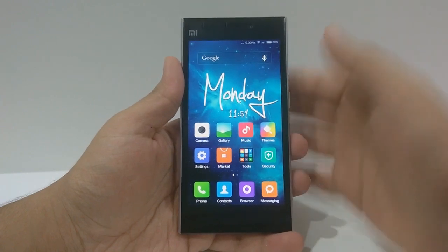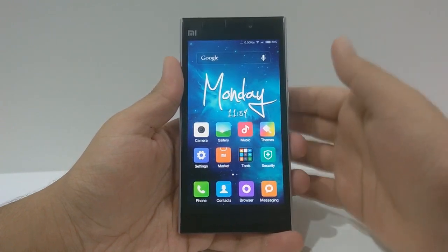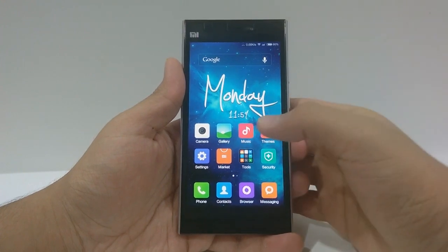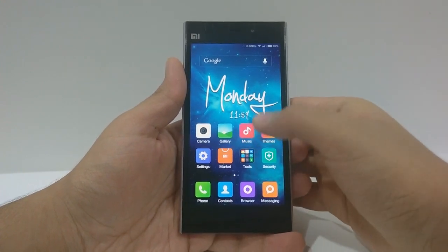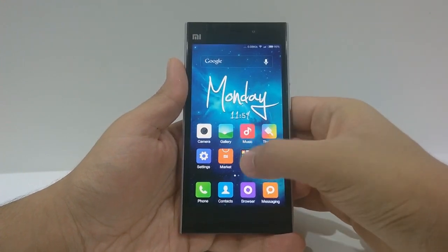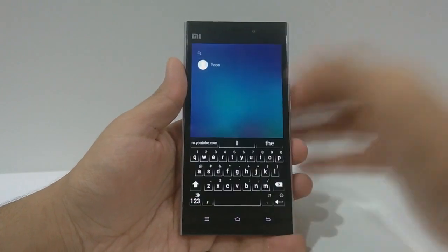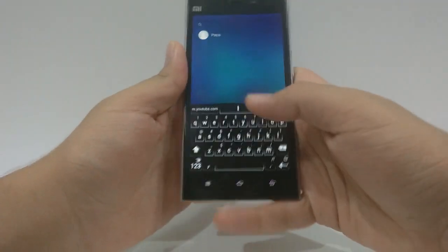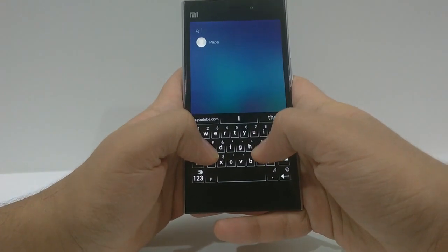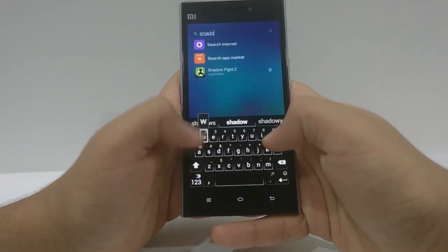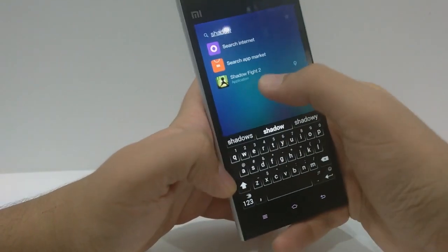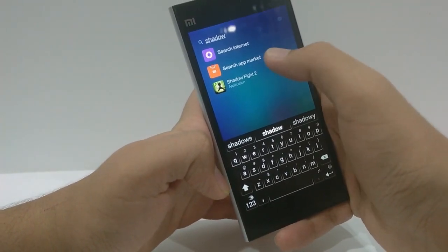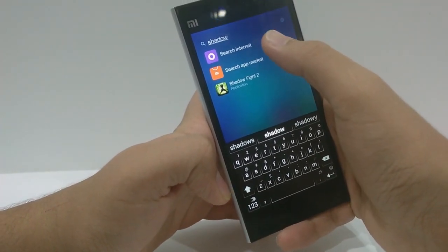Another great feature of MIUI version 6 is that while on the home screen, you can access Quick Search by swiping from bottom to top. You can search for anything — for example, a game I just installed shows up here. You can also search it on the App Market as well as the internet.